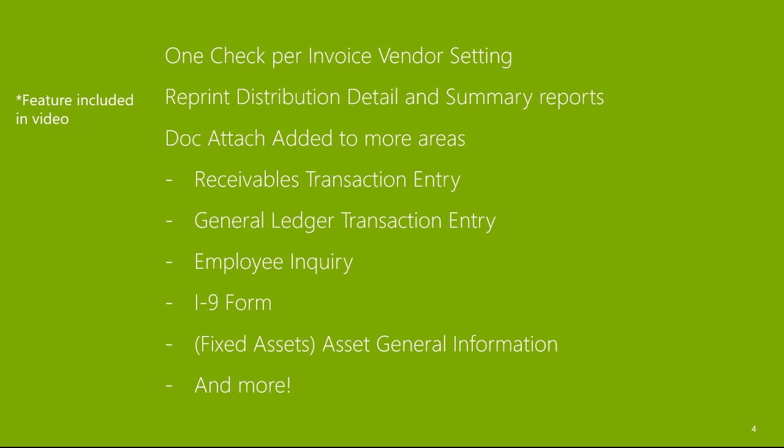One check per invoice vendor setting. Reprint distribution detail and summary reports. Dock attach added to more areas: receiving transaction entry window, general ledger transaction entry window, employee inquiry, I-9 form, fixed assets, assets, asset general information, and more.